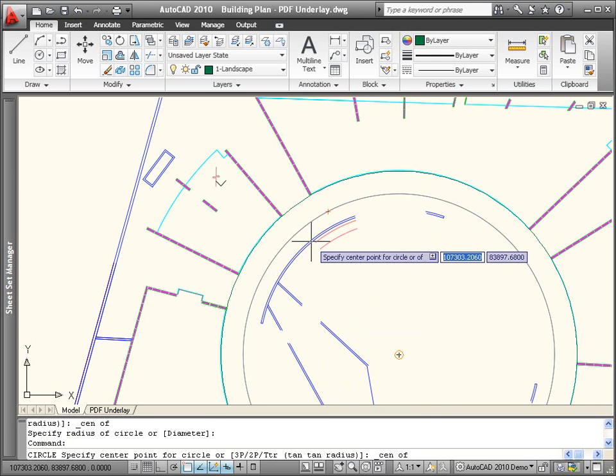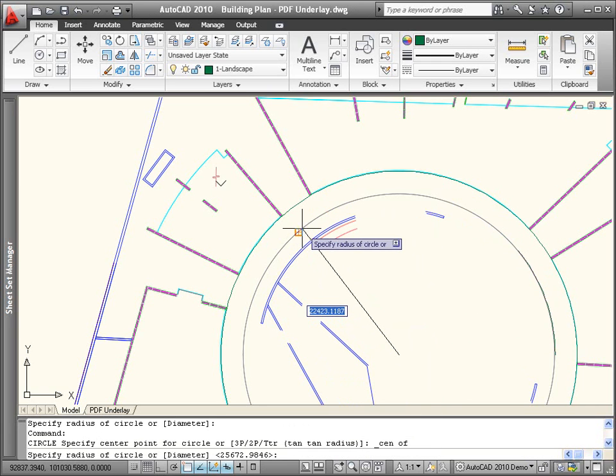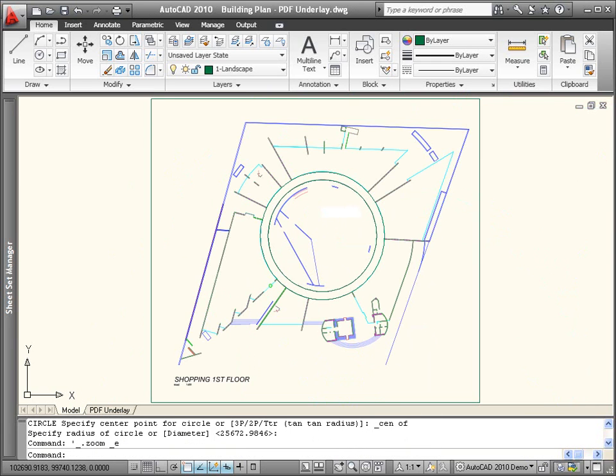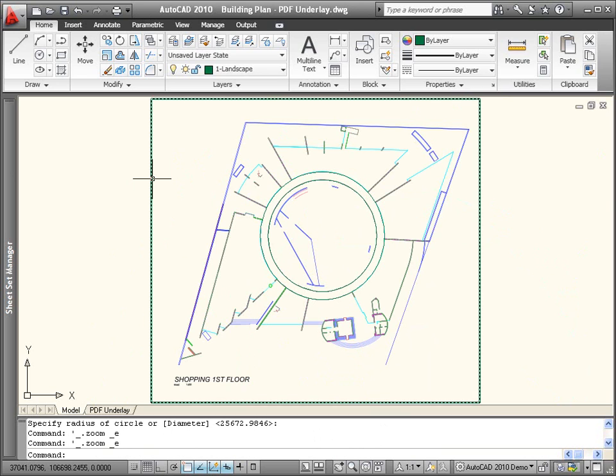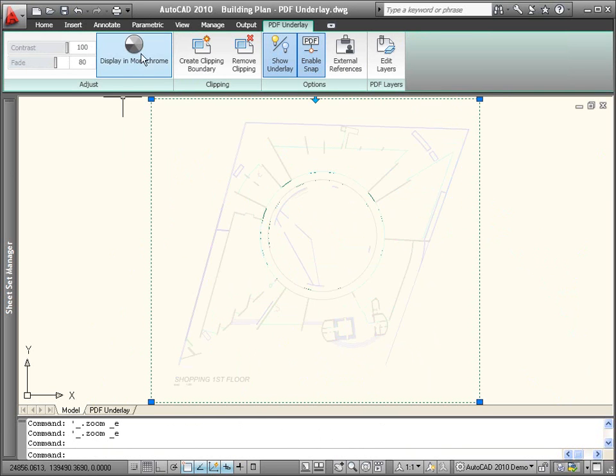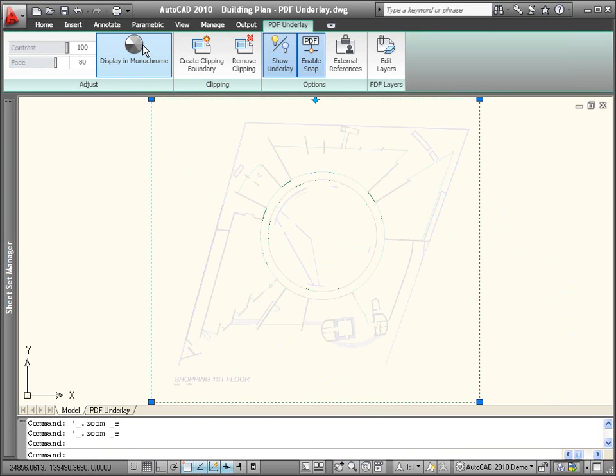If you have difficulty distinguishing between the PDF underlay and the actual drawing geometry, you can control the fade, contrast, and monochrome display, or hide the underlay altogether.